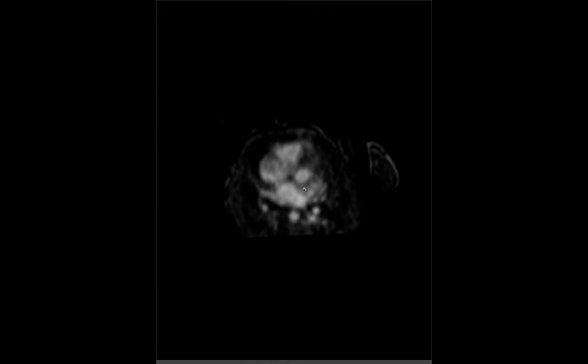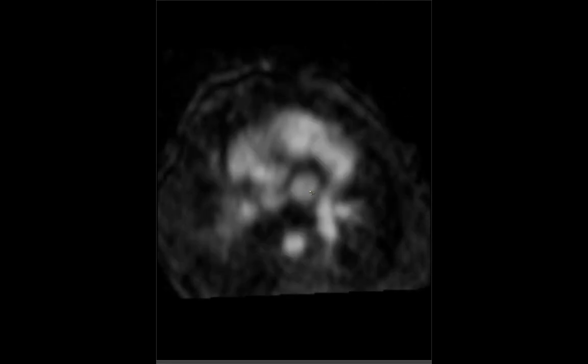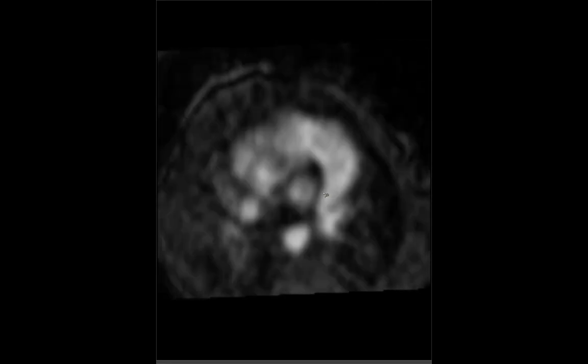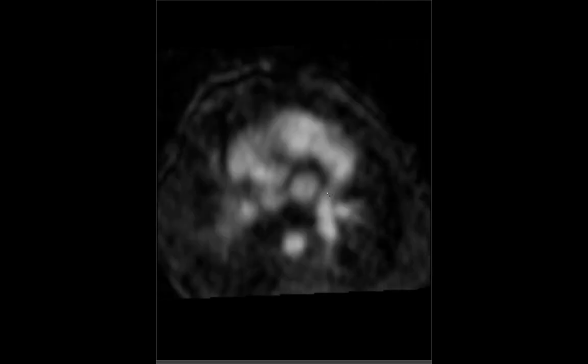The echo wasn't convincing, so they proceeded to cardiac MRI. I apologize for the granularity — this is at day six of life, but very good images considering how small she was.